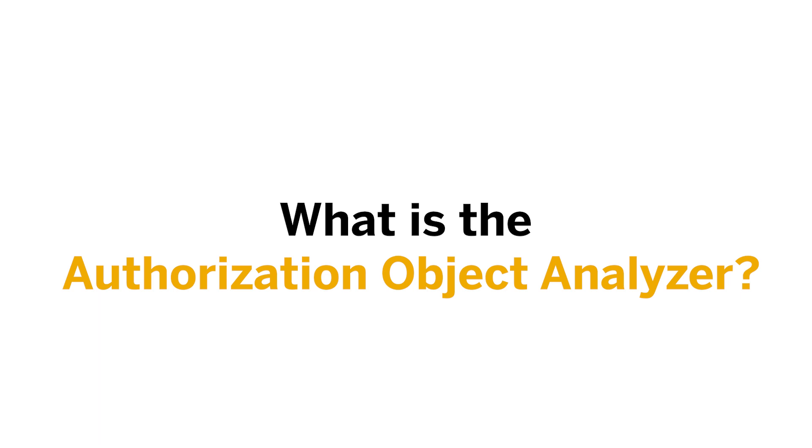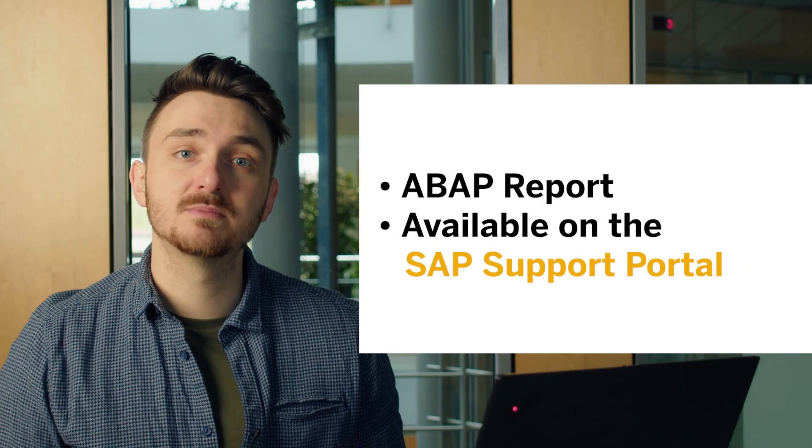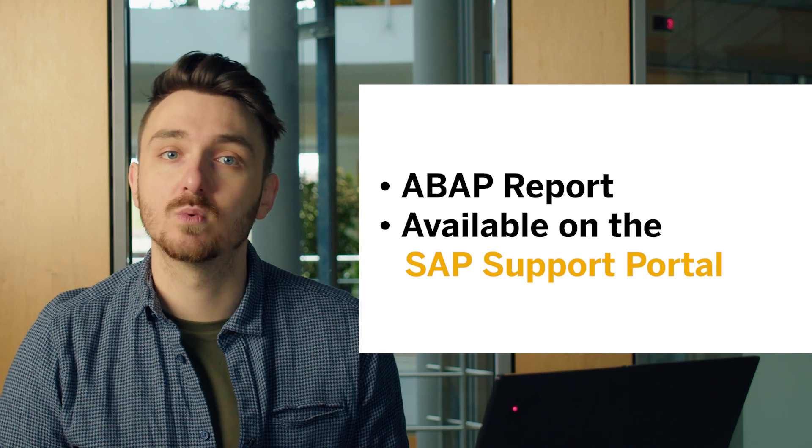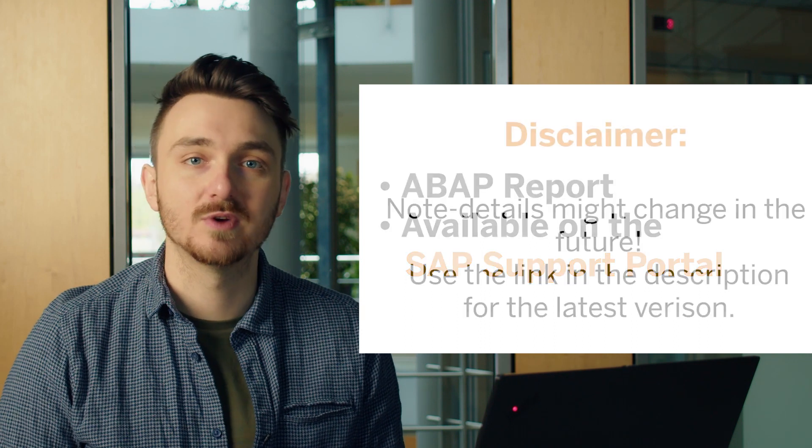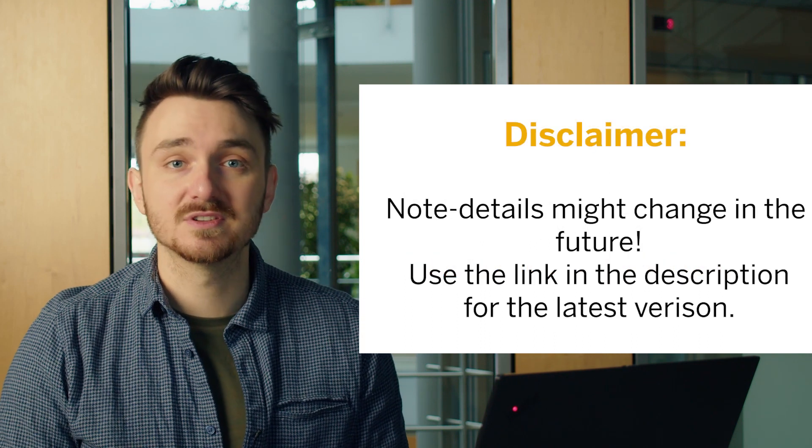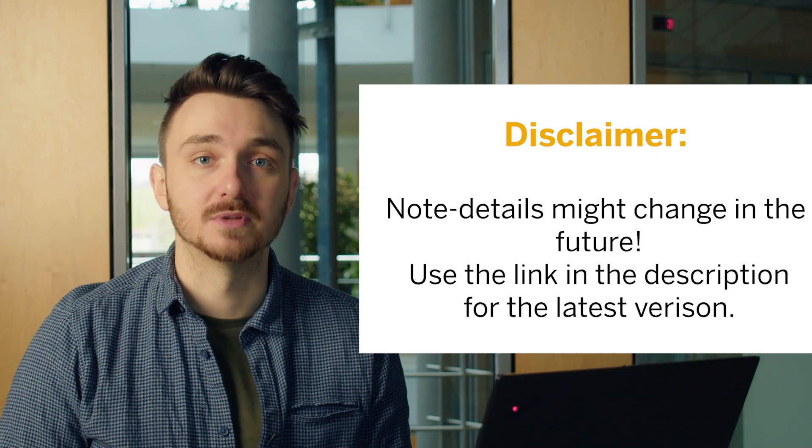What is the Authorization Object Analyzer? The Authorization Object Analyzer is a report which can be used by implementing note 3113382 on your system. The link to this note can also be found in the video description below.